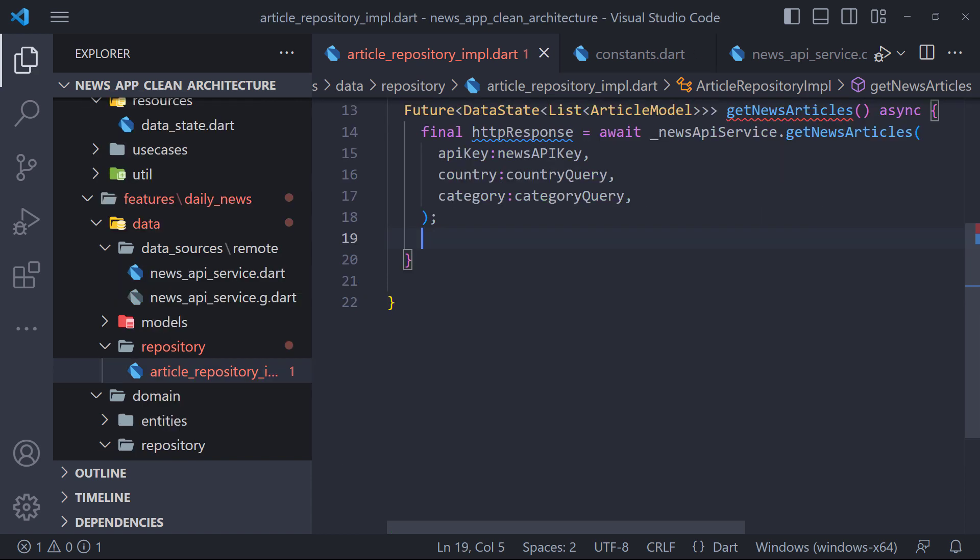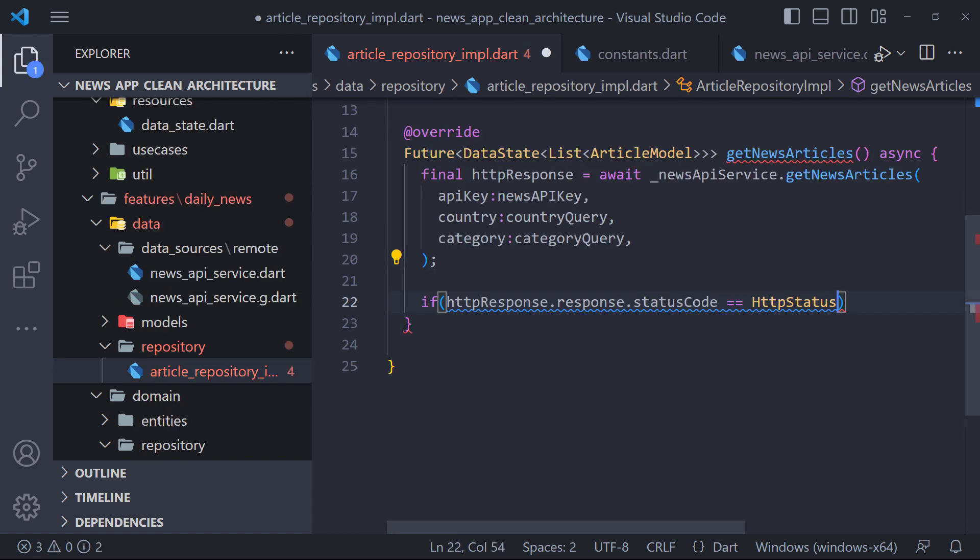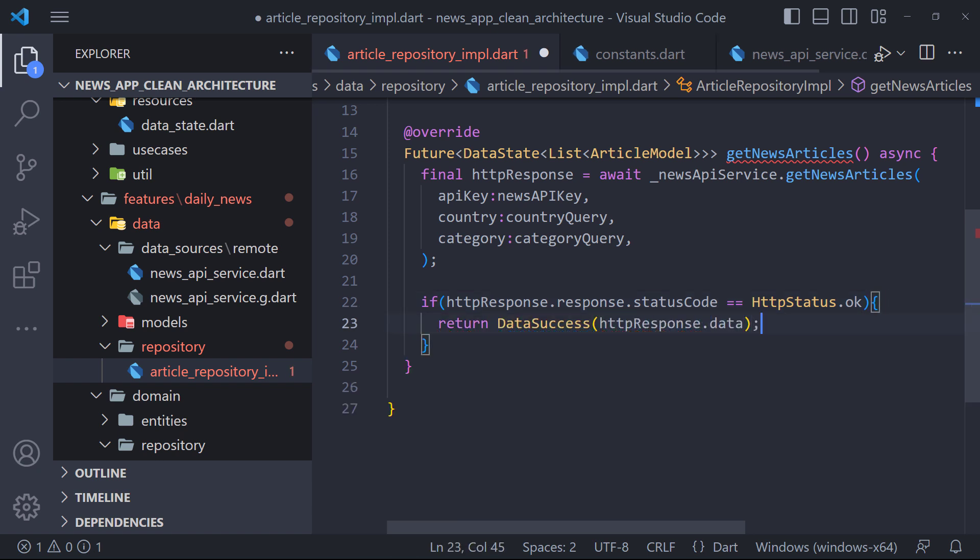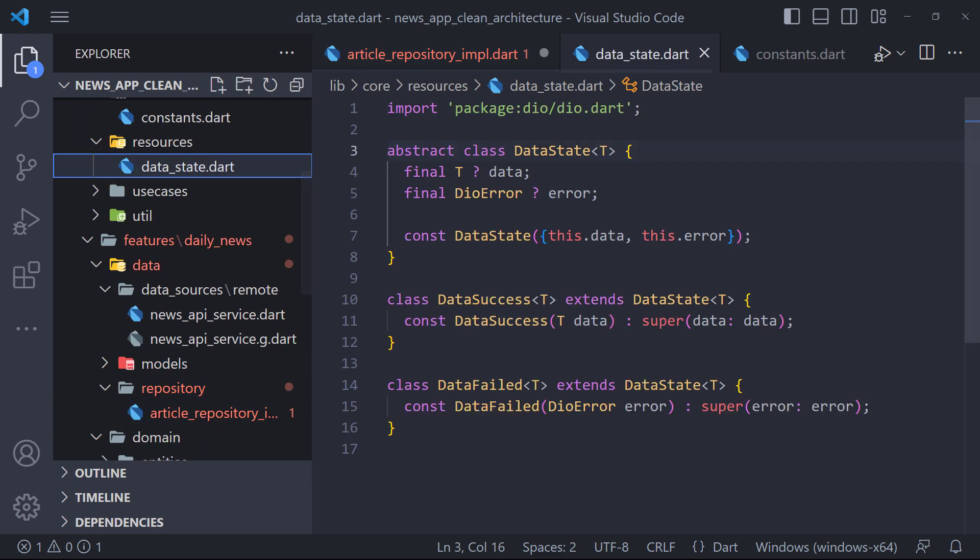In the next step, we will check that if sending the request to the server was successful, we will return data success along with the list of articles, which will be HTTP response.data. This data success extends the data state class and we defined it in the resources folder. We use it when our request is successful.